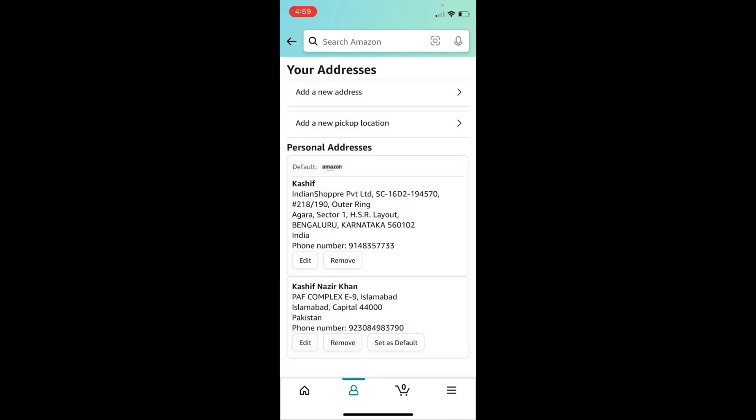Now it will list all the addresses that you have. At the top, you can see add a new address.